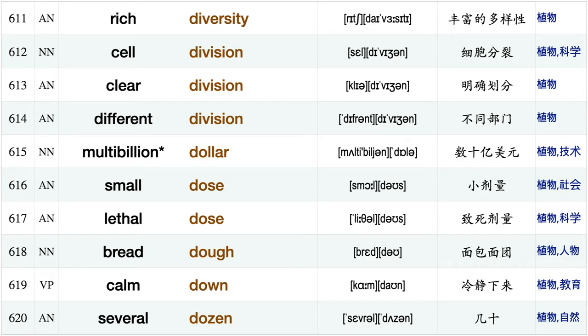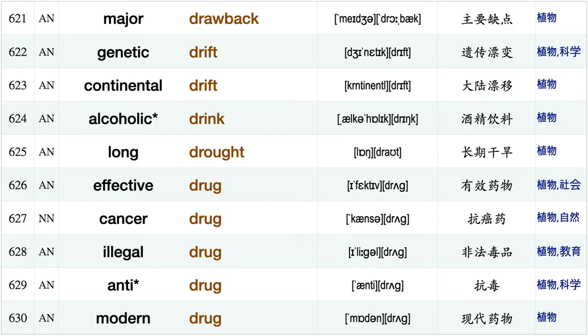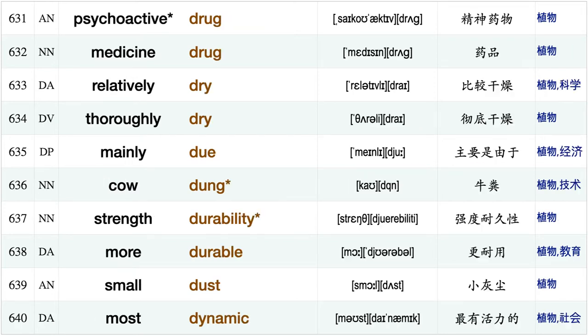Crop diversity, enormous diversity, rich diversity, cell division, clear division, different division, multi-billion dollar, small dose, lethal dose, bread dough, calm down, several dozen major drawback, genetic drift, continental drift, alcoholic drink.